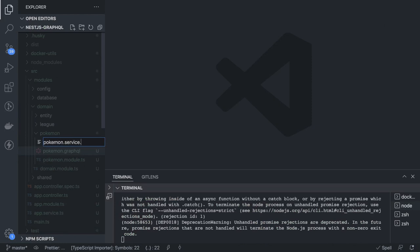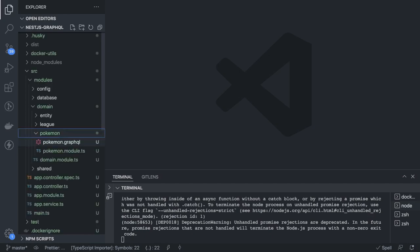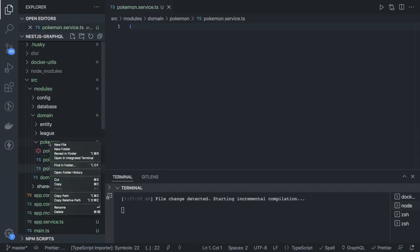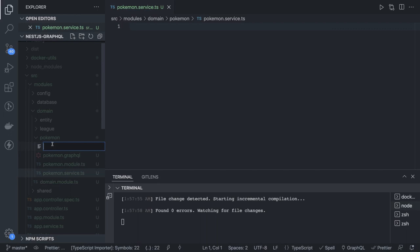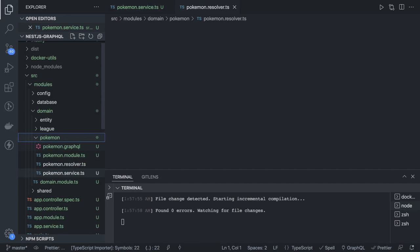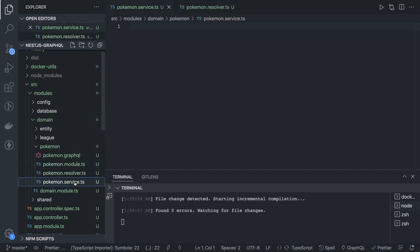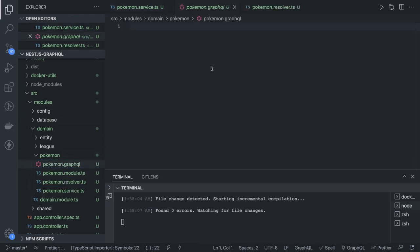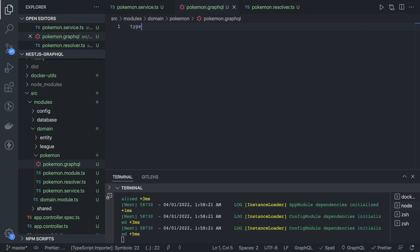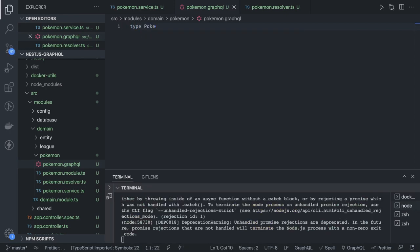We create pokemon.service.ts and then a resolver file — pokemon.resolver.ts — where all the queries and mutations will be defined. The service will deal with the database: getting things, creating, updating, deleting. The graphql file is where we define all our types. Whatever types we are using will go here.